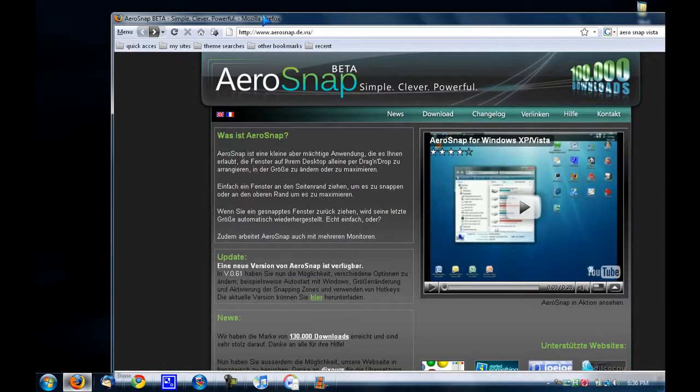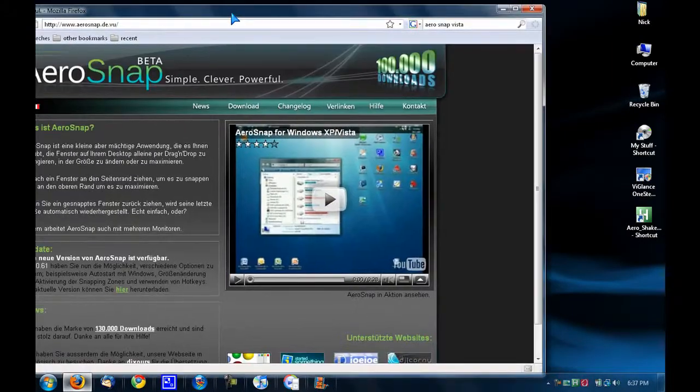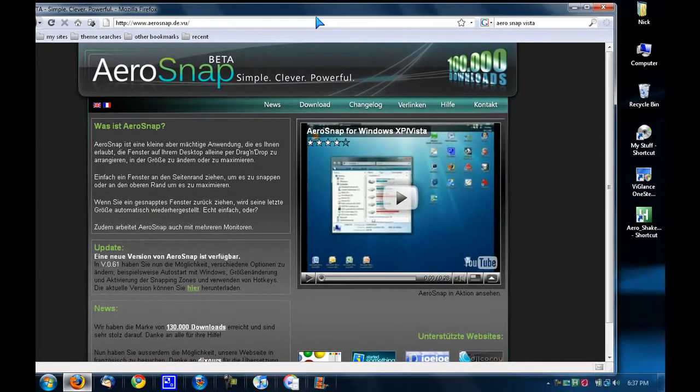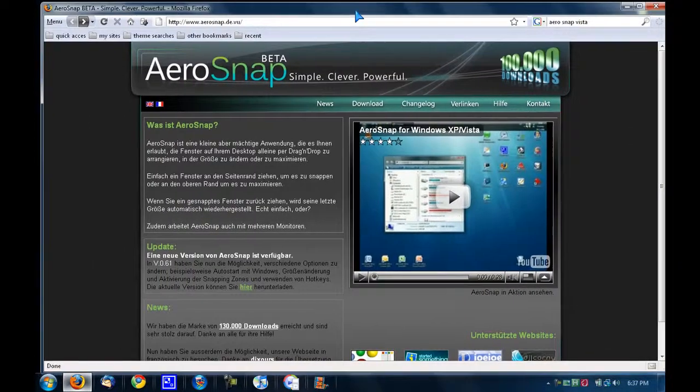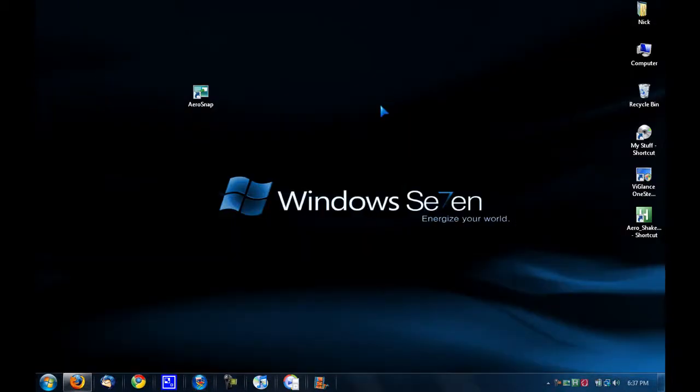So again, it's this website, aerosnap.d.vu. If you have any questions, please tell me. This has been a short video from A11021085. Thanks for watching, and I'll see you.